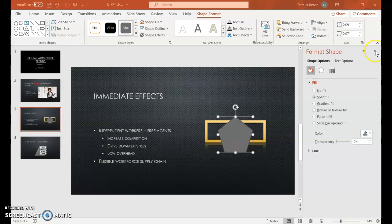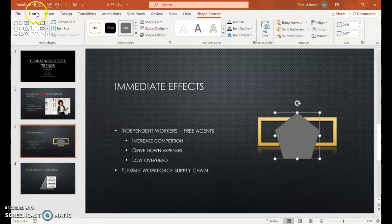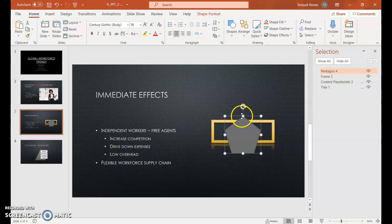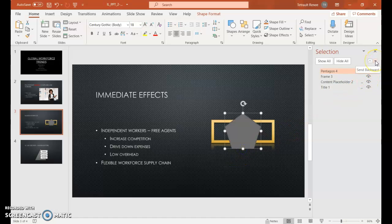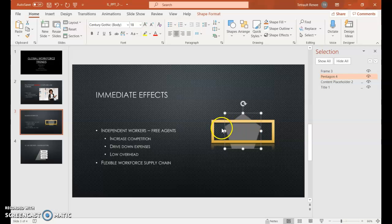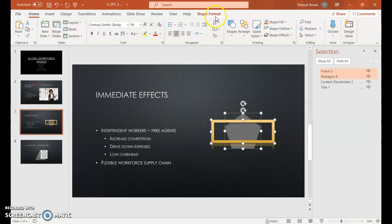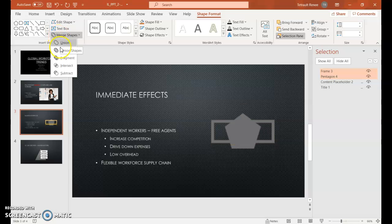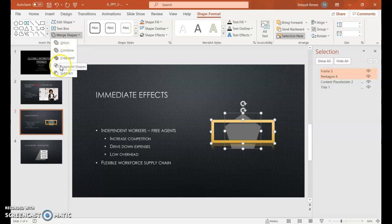If the Format Shape window is open, close it. Then click the Home tab and in the Select group choose Selection Pane. A different window opens. We want to take the Pentagon frame and move it backward — Send Backward — so that the frame rectangle goes in front of it. Then hold Shift and select the frame as well so both are selected. Make sure Shape Format is selected, then click Merge Shapes and just hover over to see a preview of what each option would do — we're not going to select anything, just looking.